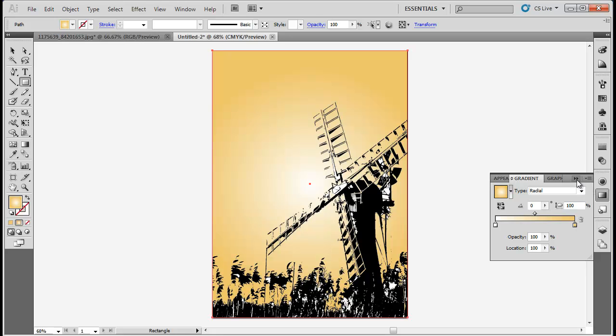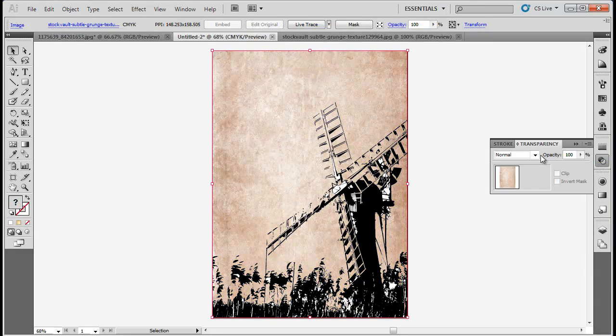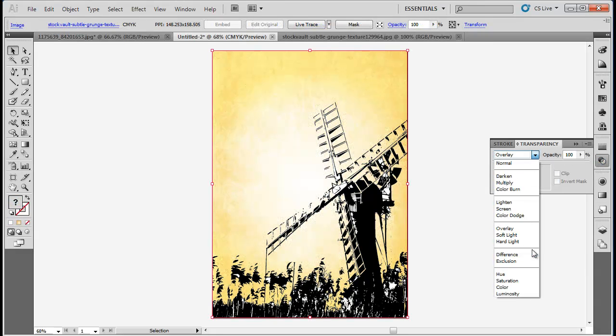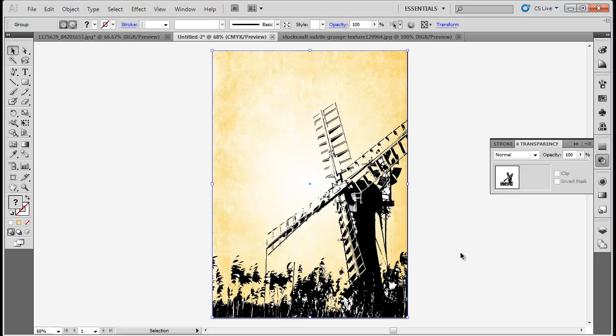Now load an image of a grunge texture paper and place it over the rectangle. Change its blend mode to Hard Light. The background is ready.